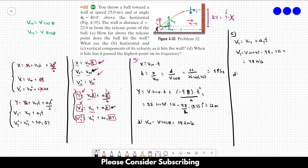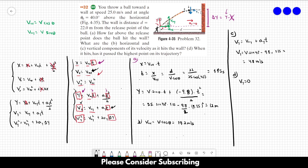For letter D, has the ball passed the highest point of its trajectory when it hits the wall? At the highest point of the trajectory, vy equals zero — that's where the ball stops moving upward and starts moving downward. All we have to do is check if vy when the ball hits the wall is positive or negative. If positive, it hasn't passed the highest point; if negative, it has. We already calculated vy at t = 1.15 seconds in letter C, and it's positive (4.8 m/s), so the ball has not yet passed the highest point of its trajectory.